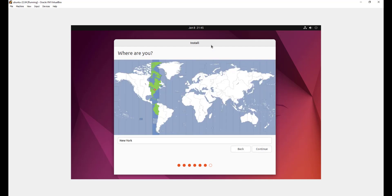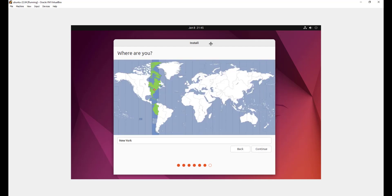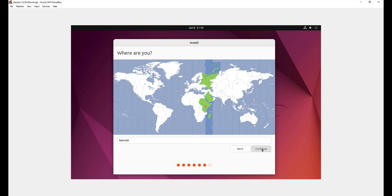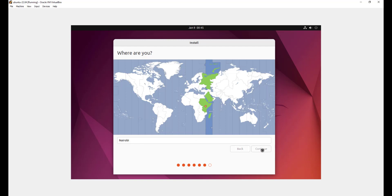Now in the next step, you'll be asked to provide your geographical location. I'm in Nairobi, Kenya. So I'm just going to click somewhere on the map that corresponds to my current geographical location. I'm in Nairobi. So I'm going to click continue.